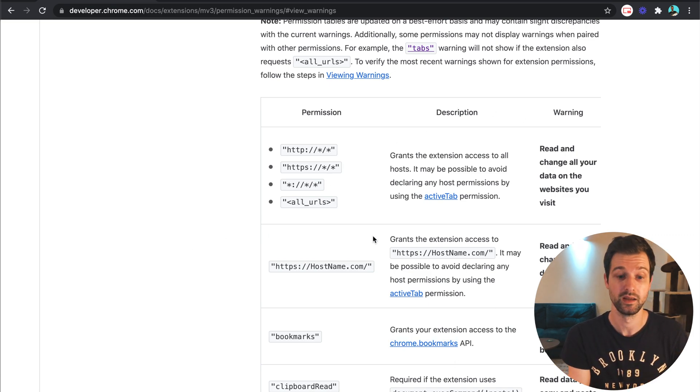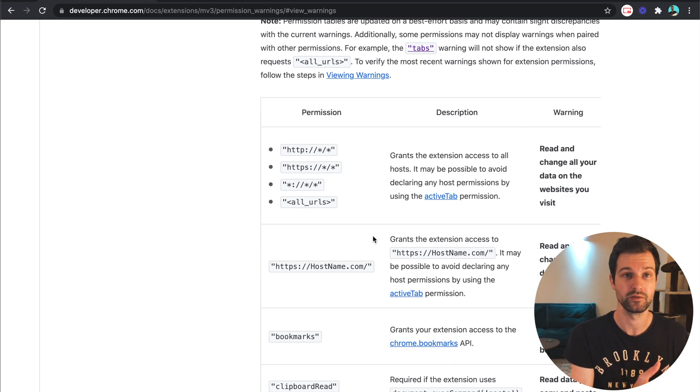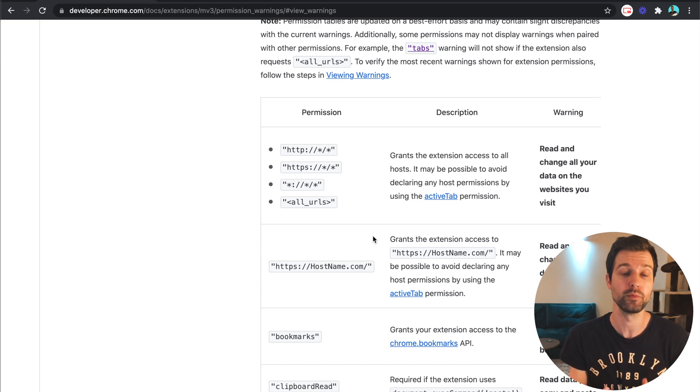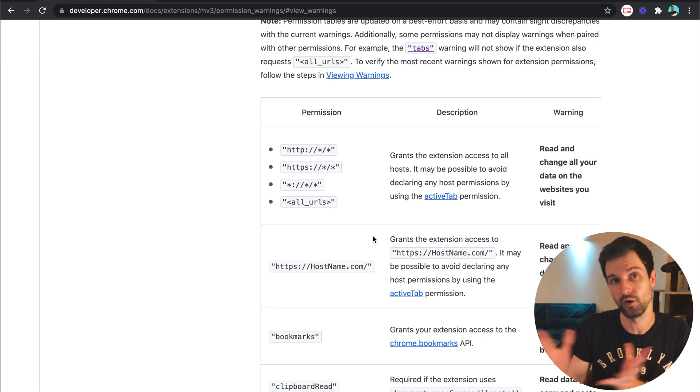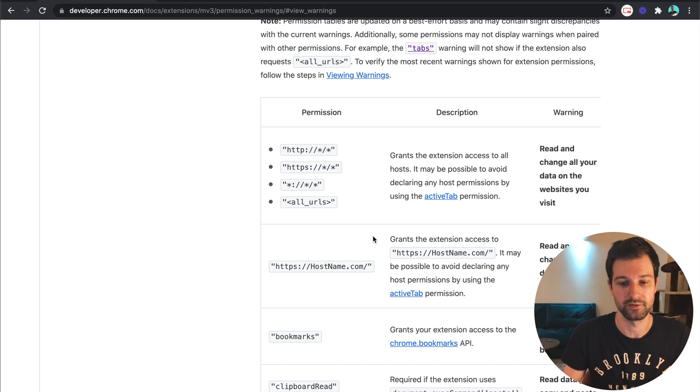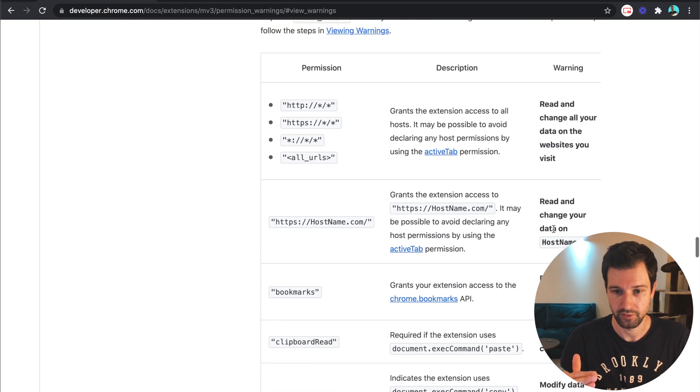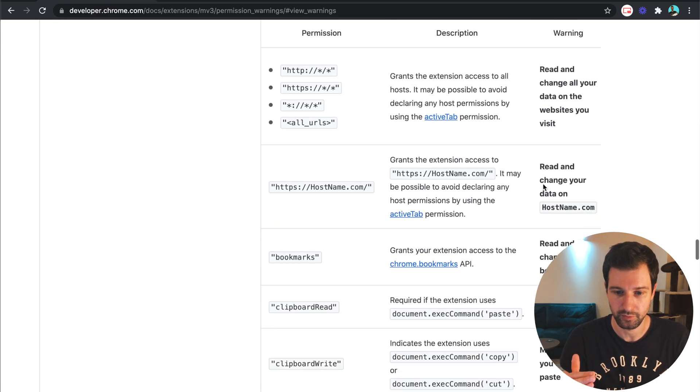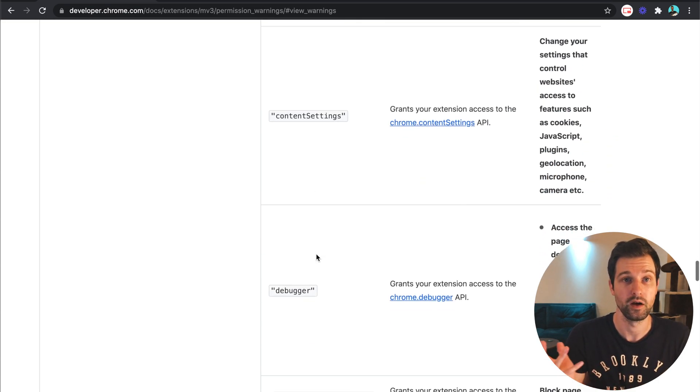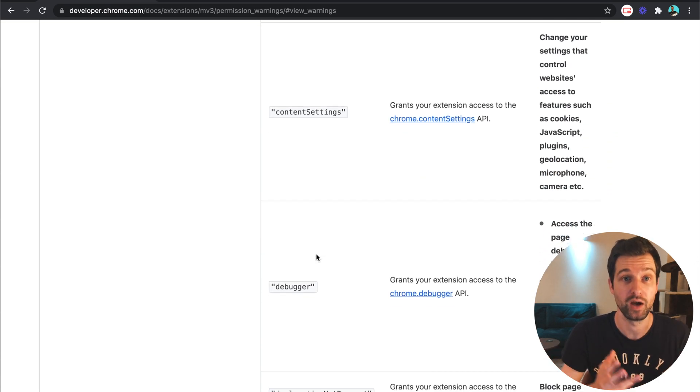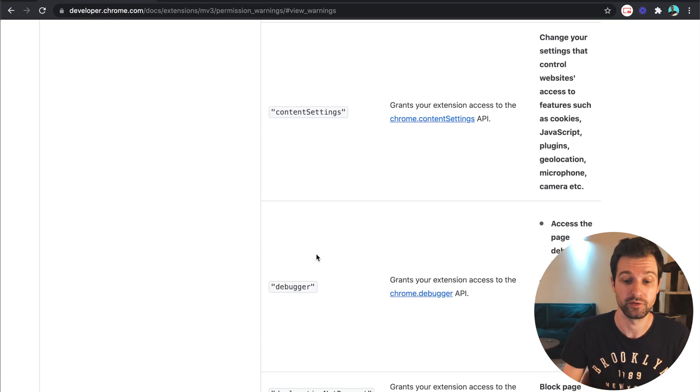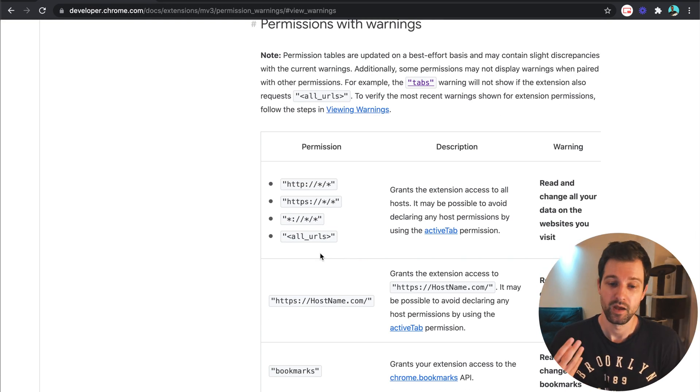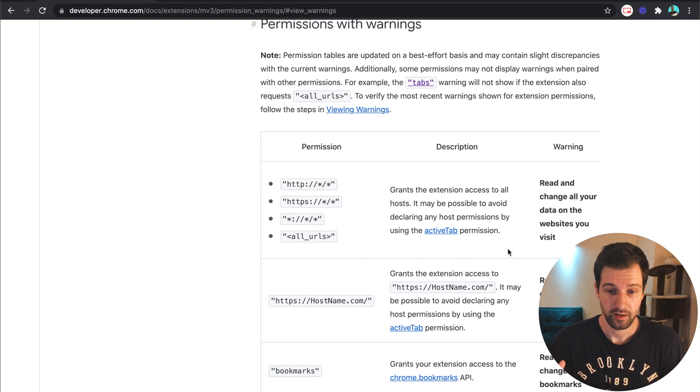This could be a permission for using notifications or host permission to allow you to inject code into a certain page. So you can see different warnings like here down the right hand side, this is what the user will see and then the actual permission. This is where you can get an idea of the types of messages that the user might see and some of these are quite badly worded I would say.